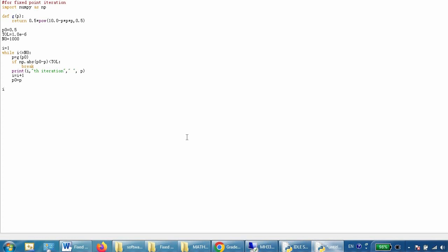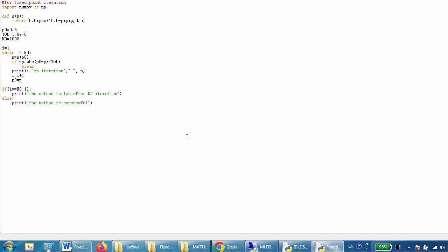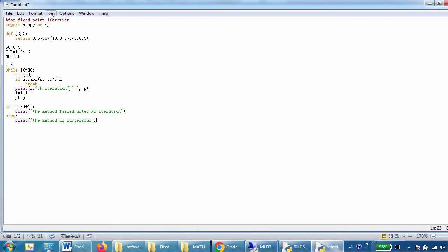We check: if i equals n0 plus 1, that means the method failed, and we print 'the method failed after n0 iterations.' Otherwise, using an else statement, we print 'the method is successful.'